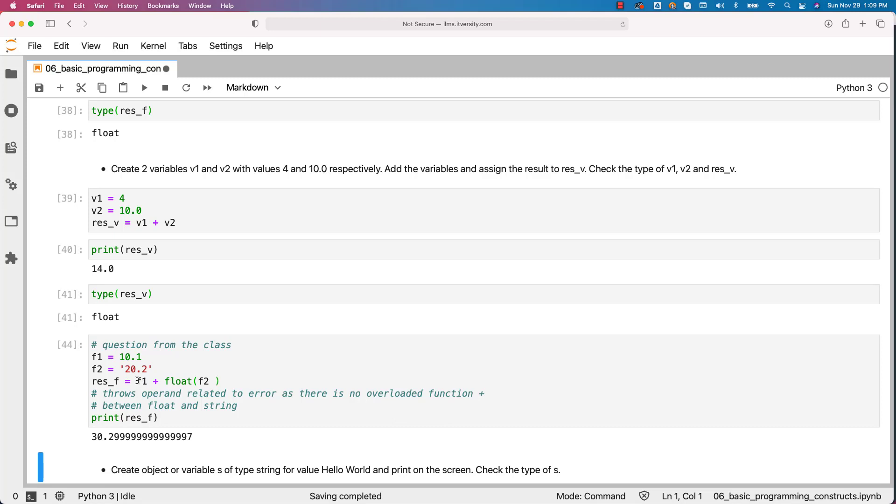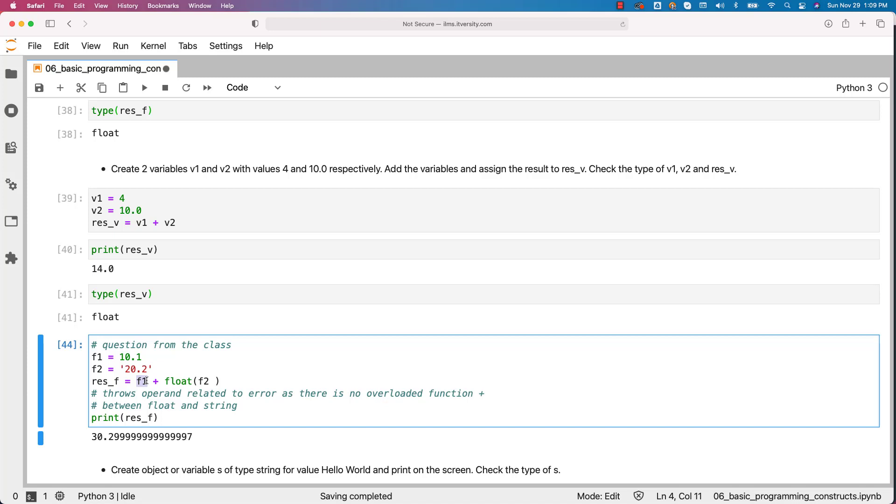If you typecast these to strings then both will be concatenated. It will be 10.1, 20.2 as one string. So that's what will happen with this example.